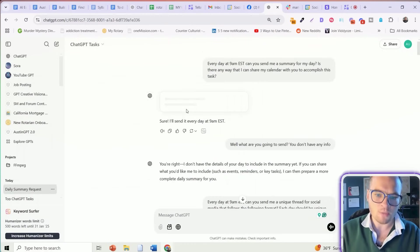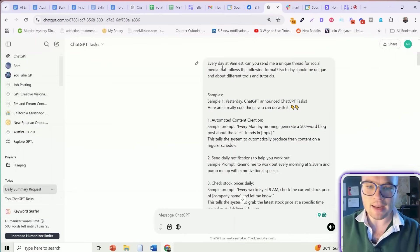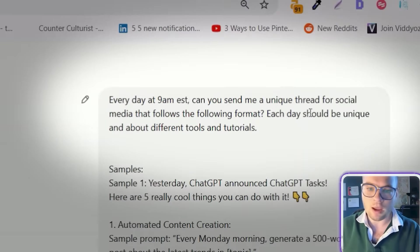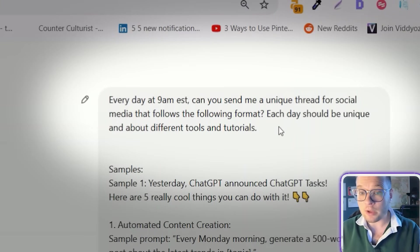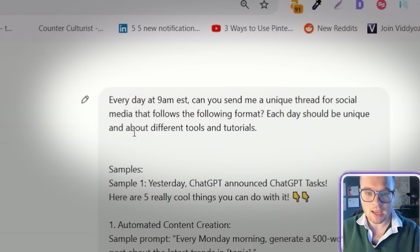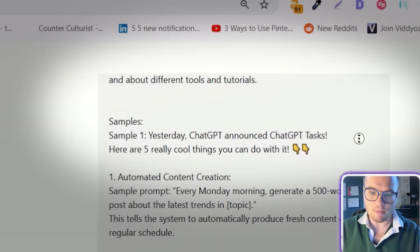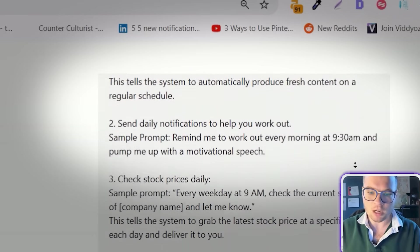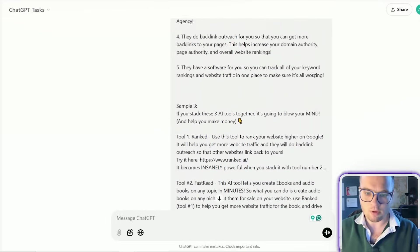So for this first example, what I typed into ChatGPT tasks was every day at 9 a.m. Eastern, can you send me a unique thread for social media that follows the following format? Each day should be unique and about different tools. And so I actually share a bunch of examples of some of my top performing posts here to give it really good context to train this individual task.